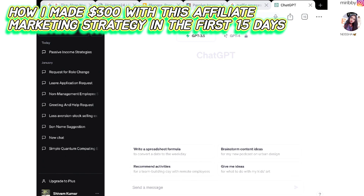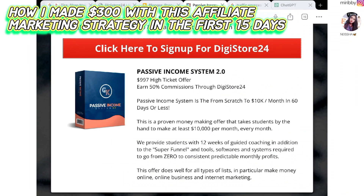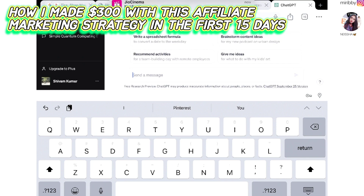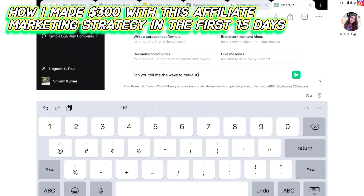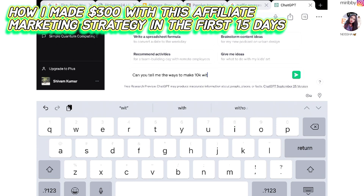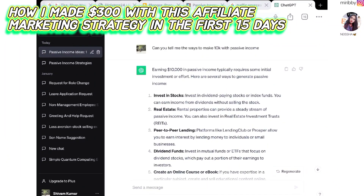You can also accumulate content from the affiliate support page of your digital affiliate marketing product. Now on ChatGPT, I wrote the prompt: 'Can you tell me the ways to make $10,000 with passive income?' ChatGPT has started to write a piece of content describing that prompt, stating that earning $10,000 in passive income typically requires some initial investment or effort.